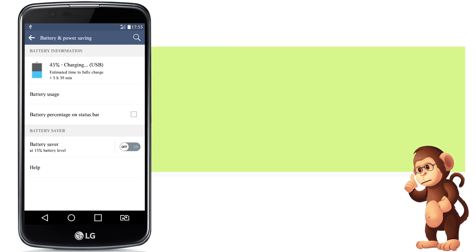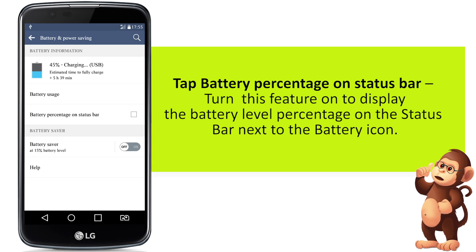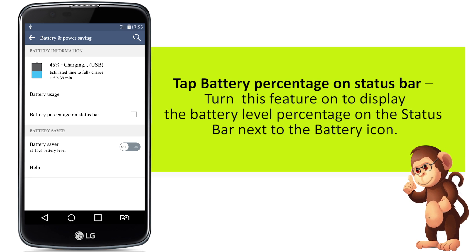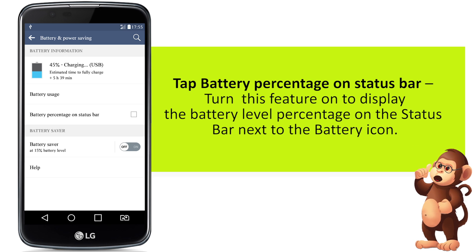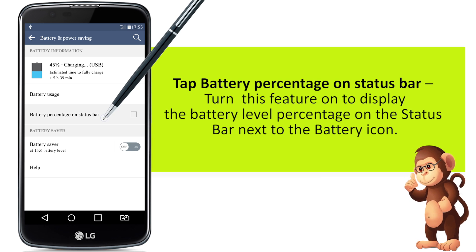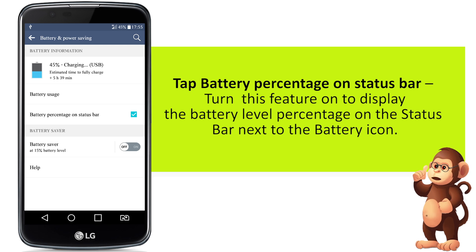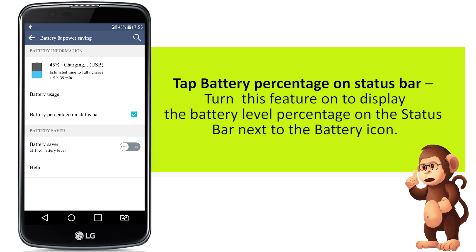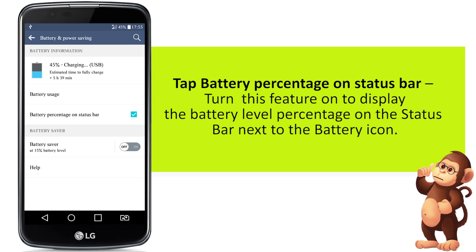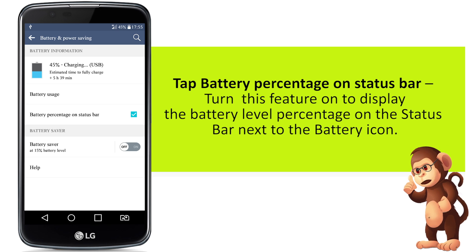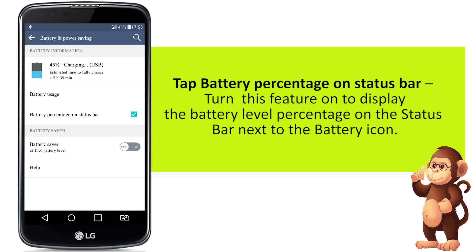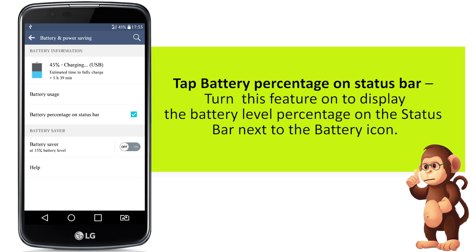Tap battery percentage on status bar. Turn this feature on to display the battery level percentage on the status bar, next to the battery icon.